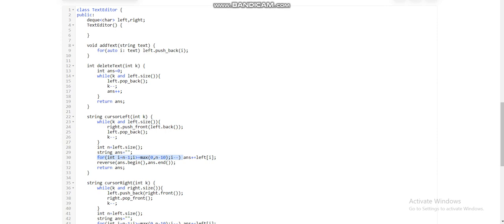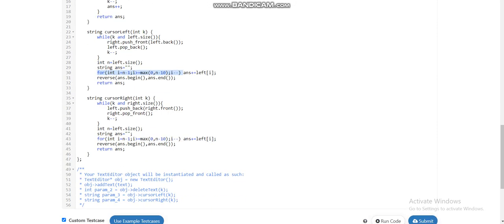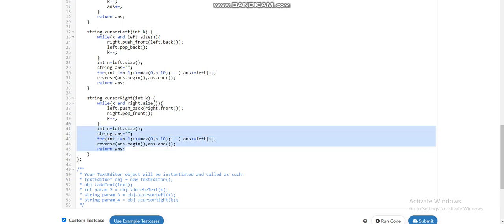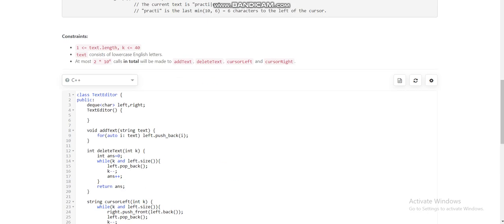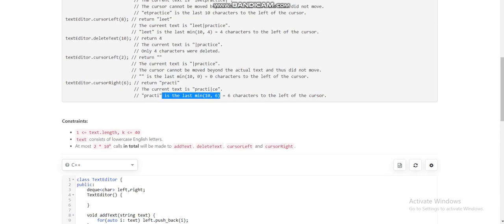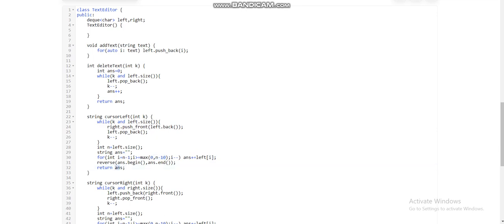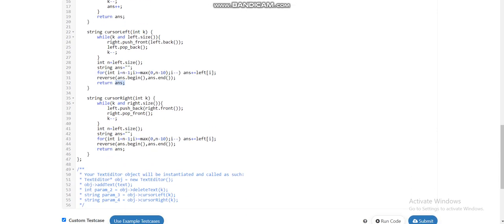After moving the cursor, we traverse backwards from the left deque to get the last characters — this return logic is the same for both cursor left and cursor right. We take the minimum of 10 and the left deque's size to return the answer. For cursor right, we pop front from the right deque and push back to the left deque.